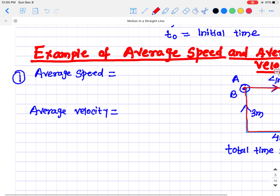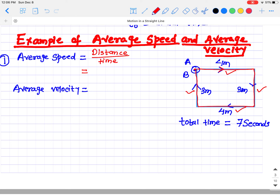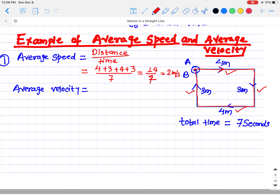For the average speed, we calculate the total distance divided by the total time. The total distance is the total path: 4 meters plus 3 meters plus 4 meters plus 3 meters, which equals 14. Divided by the total time of 7 seconds, that gives 14 divided by 7, which equals 2 meters per second. That is the average speed.